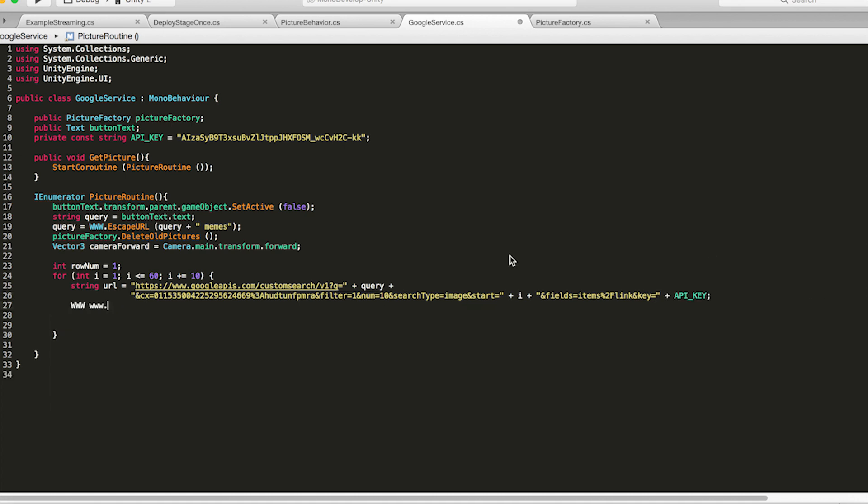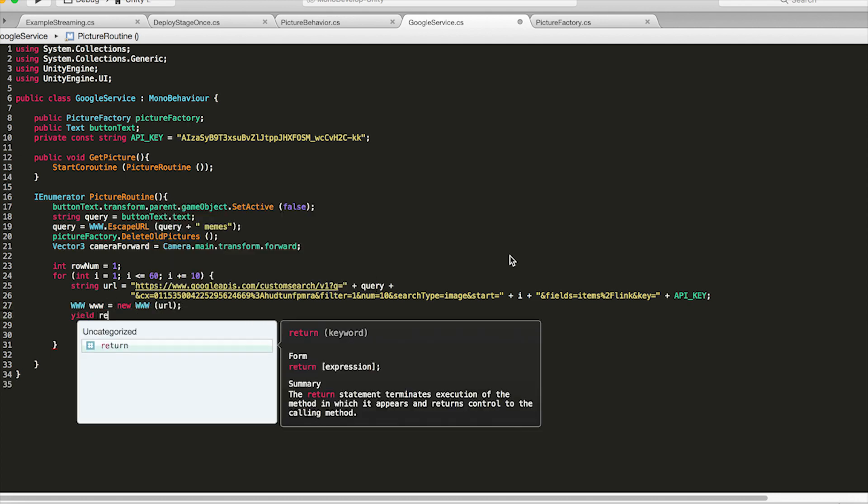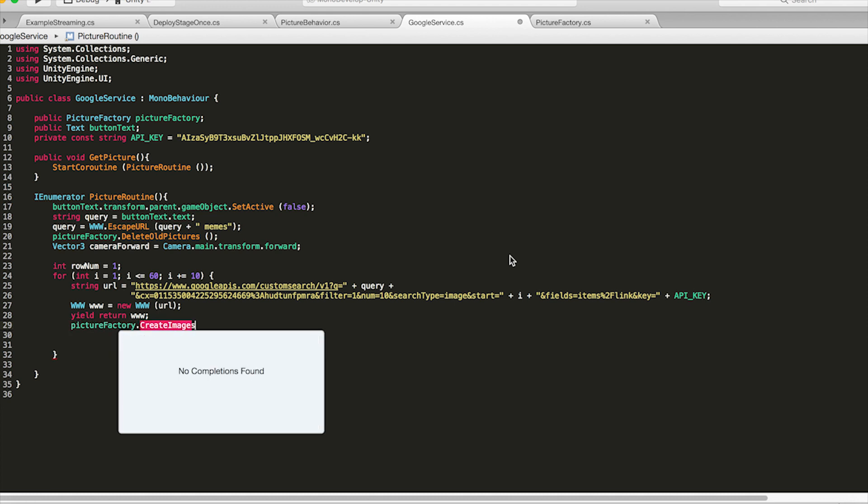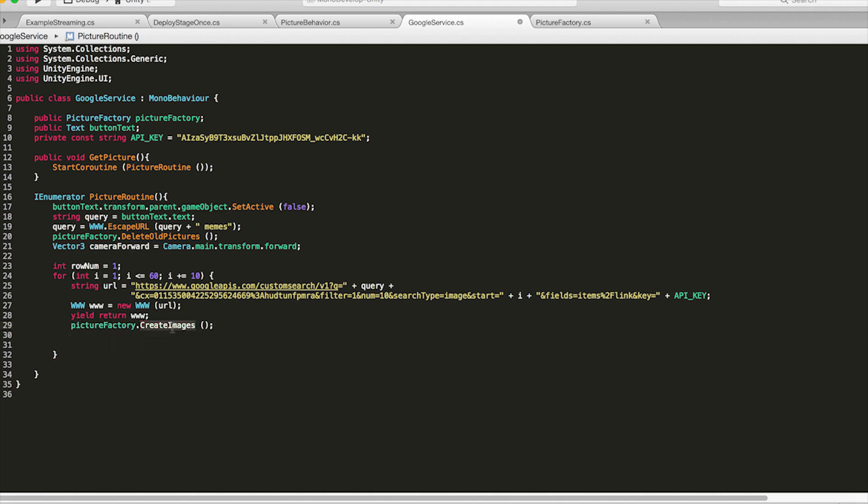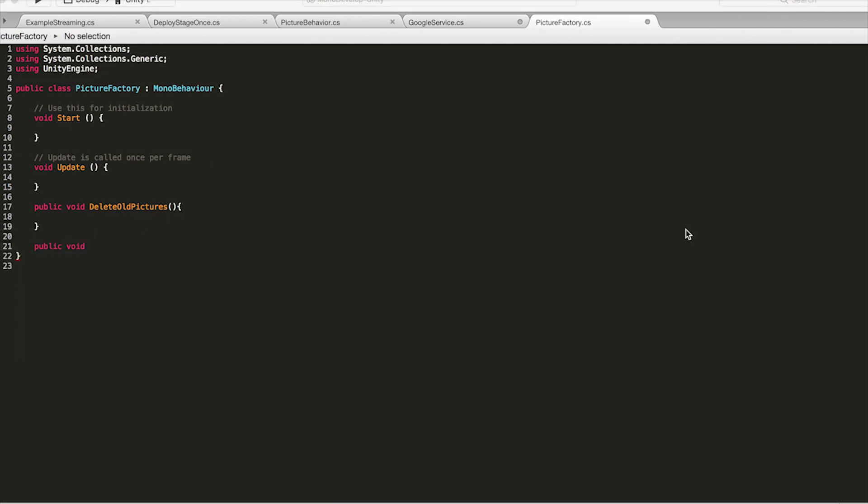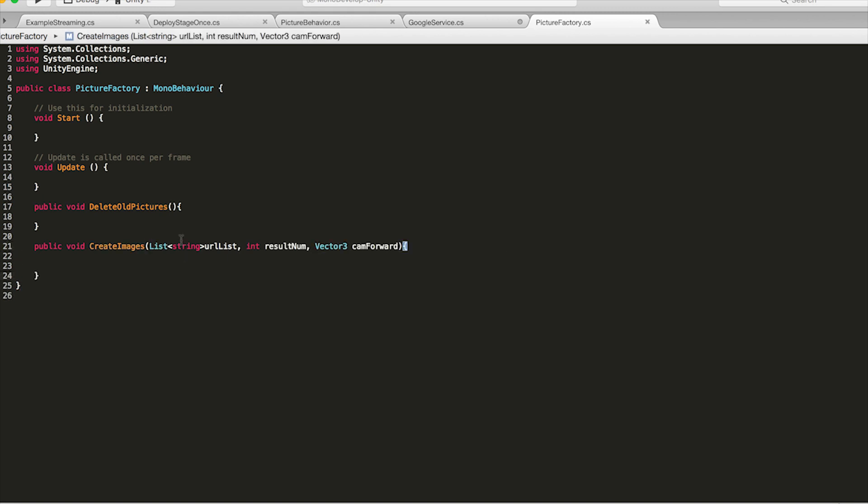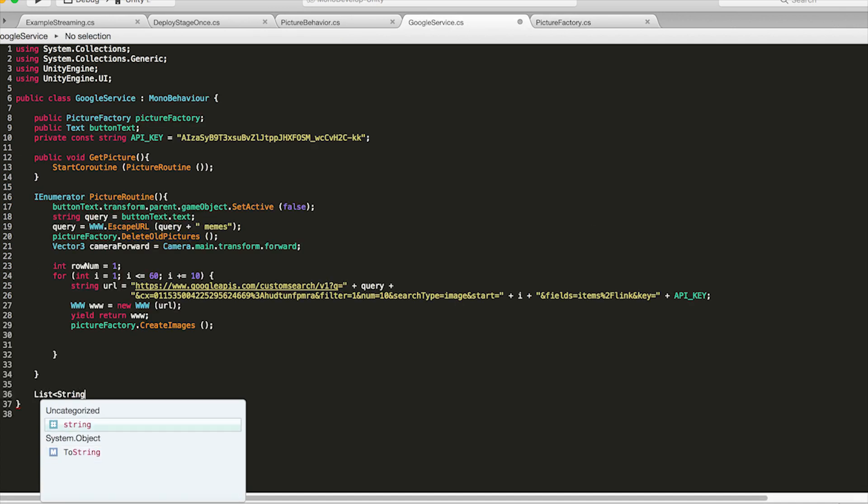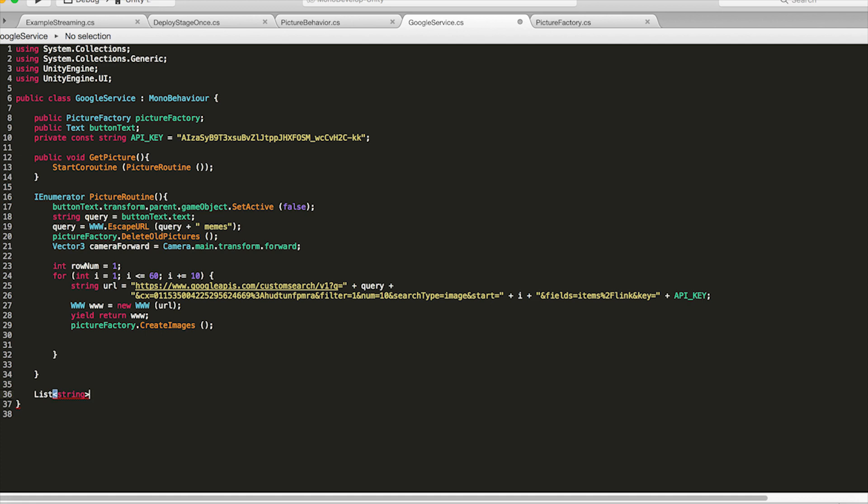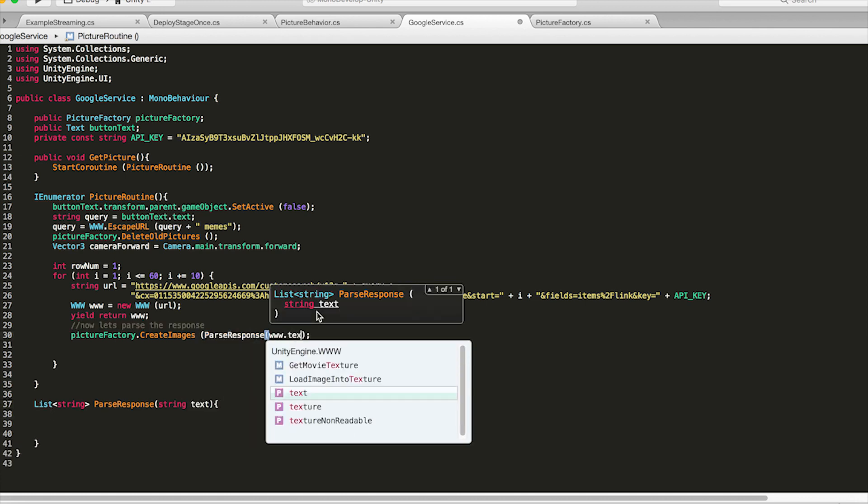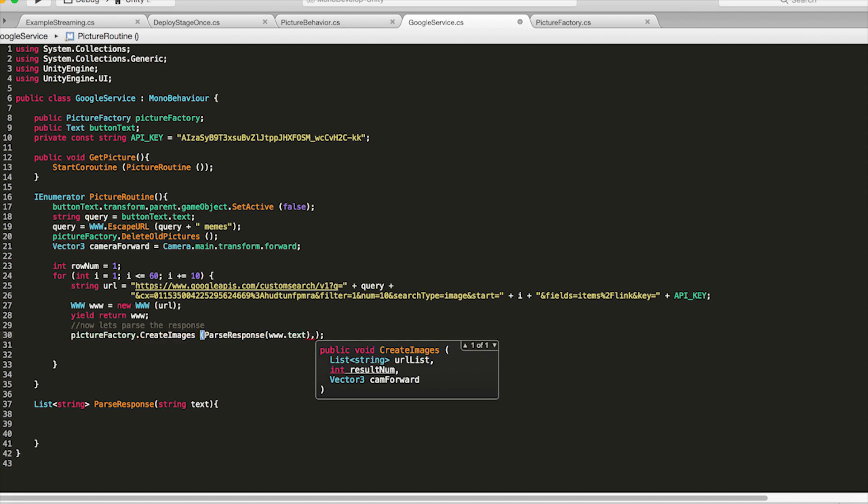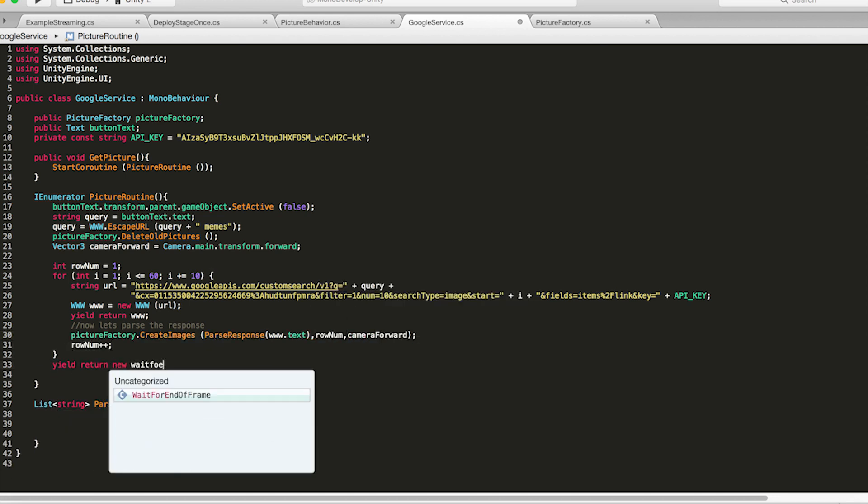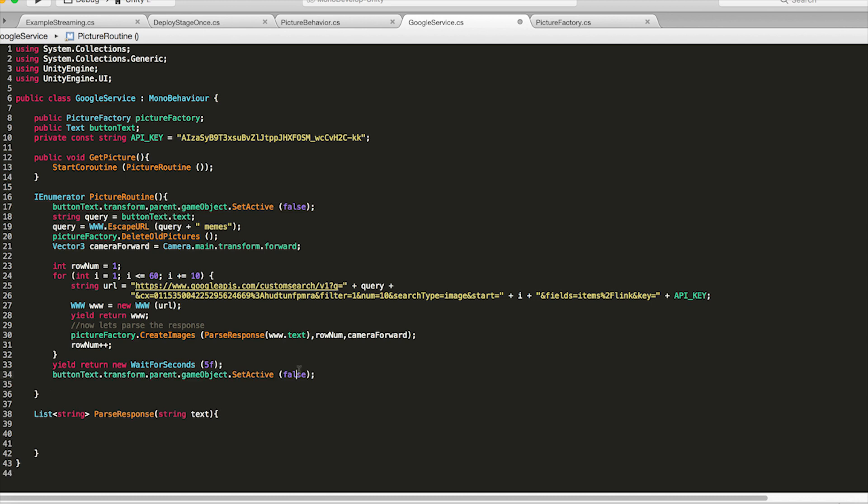So now we're going to actually make the request. So go create a new www object yield return until that's done and in picture factory we're going to need to make a function called create images. So inside that function create images that's going to take in a list of strings which is all the urls in this current result. We're going to take in the result number and we're going to take in the cameras forward vector. So let's put all that in and we're going to pass in parse response which is going to take the result of that www request and it's going to parse that to extract a list of urls. So for right now we'll get back to this later but just create a function that returns a list of strings call it parse response and it's going to take in a string text. So then after that we're going to increment row num and then we'll just for example wait five seconds and then we'll set our buttons parent game object to active again.